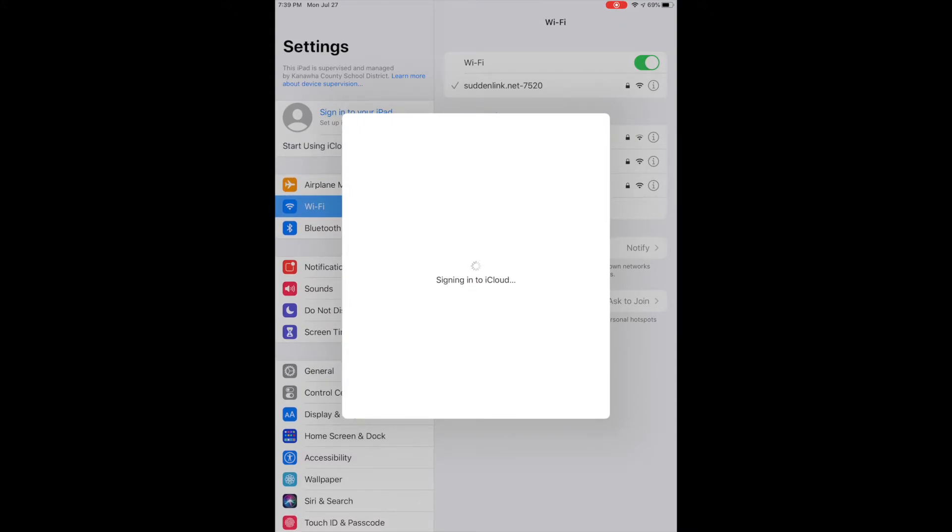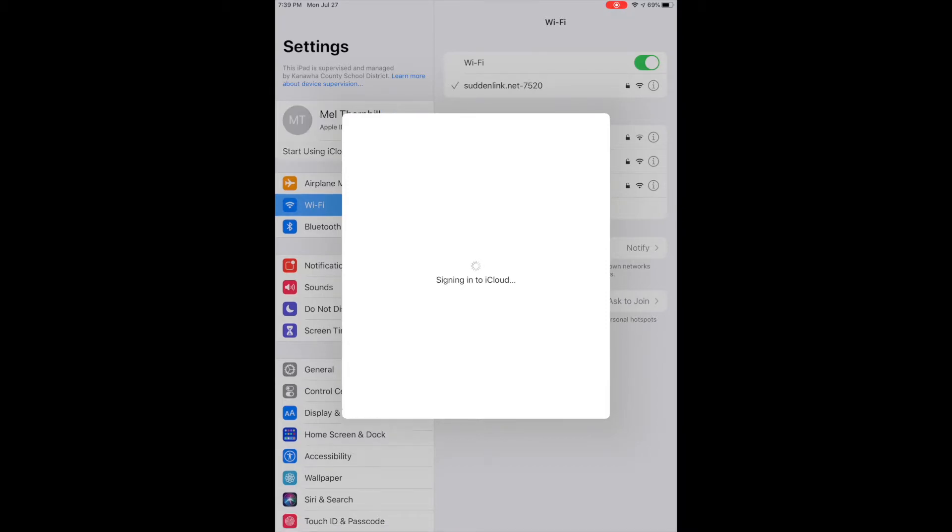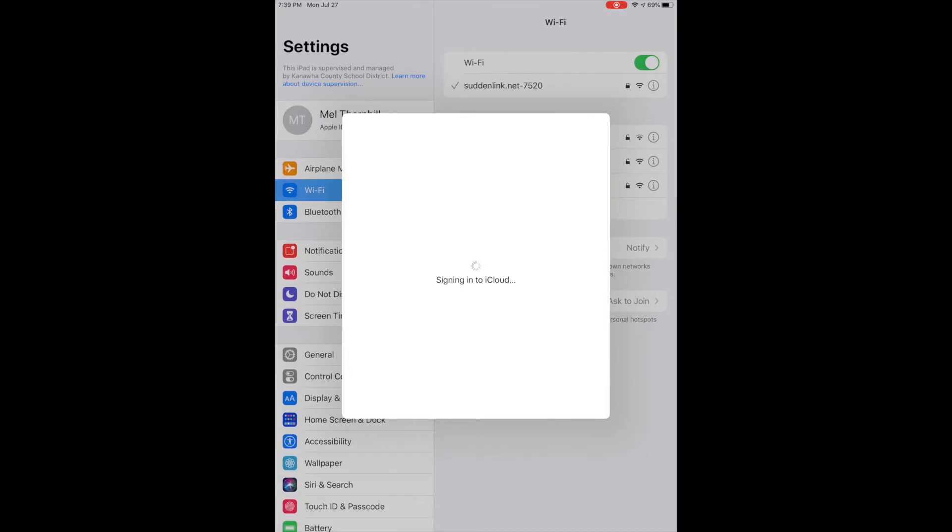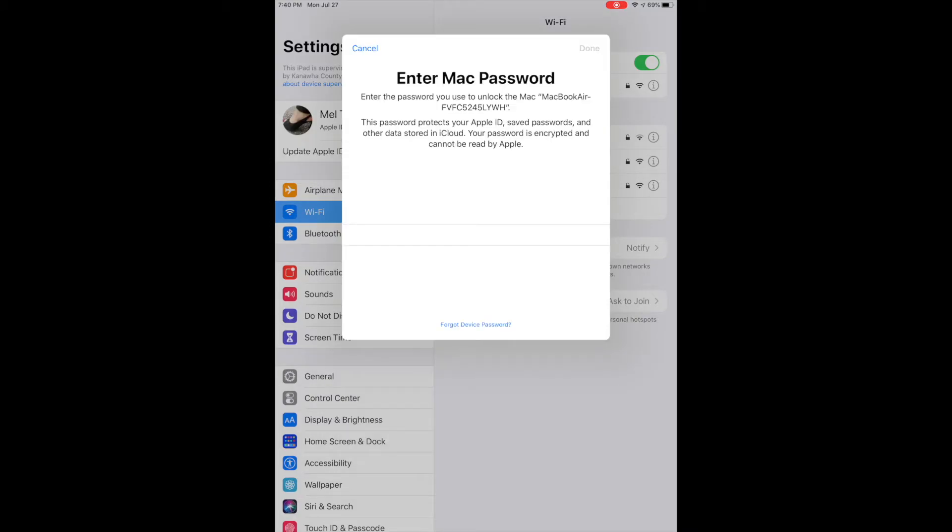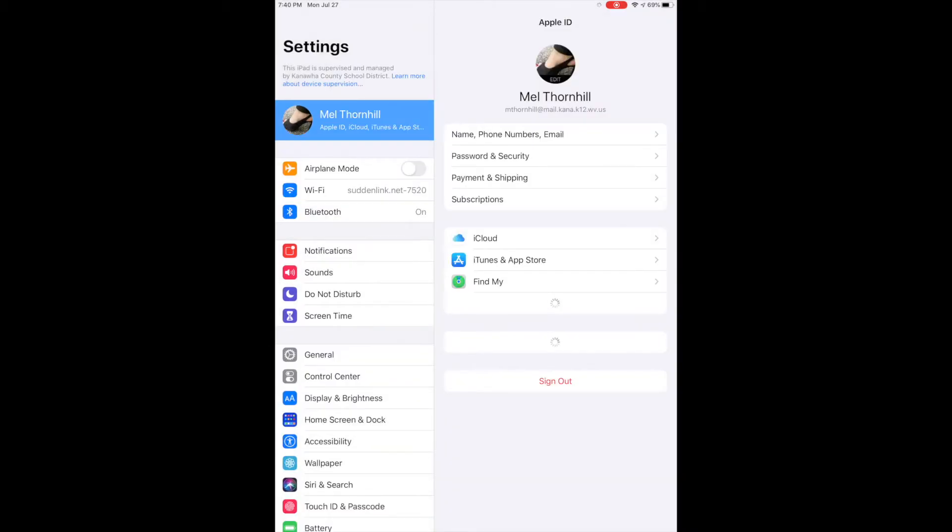This is going to help ensure that my device is working correctly and that I'll be able to update my iOS when it is needed. Now it's going to ask me for my computer password. And now you can see I'm signed into my Apple ID.